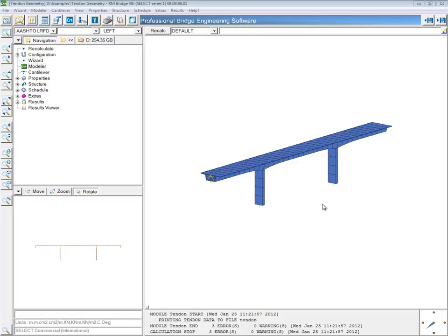In this fourth video, I'm going to show the final method for defining tendon geometry in RM Bridge. This method is going to take advantage of the cantilever tool within RM, and also allows you to produce more easily detailed tendon geometry such as this.